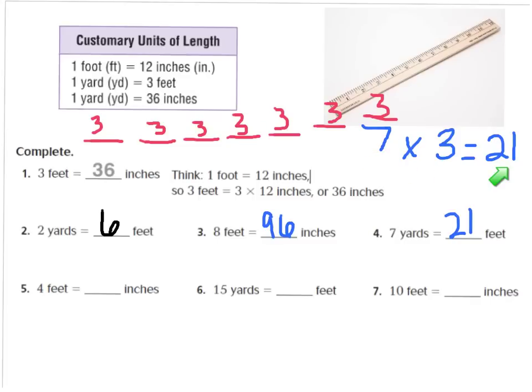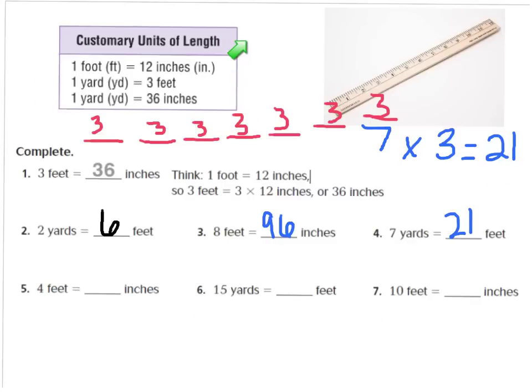I want you to try numbers 5, 6, and 7 on your own. Make sure to use your chart if you need it. Press pause, and when you're ready to go over the answers, you can press play.